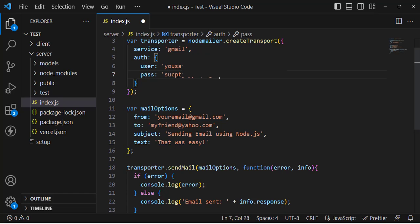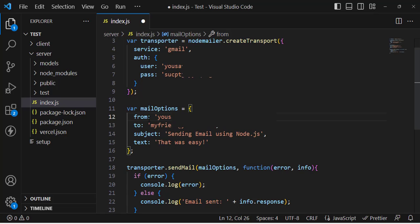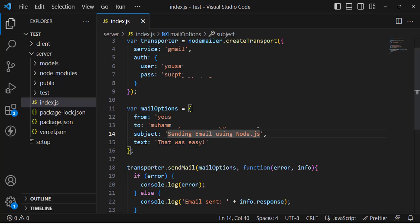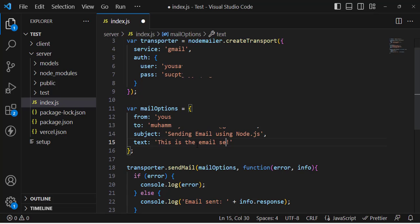The password is set. Now write your Gmail address again in the 'from' field. For the 'to' field, write the recipient email address. Then set the subject — I'll use 'Sending email using Node.js' — and the text body: 'This is the email sent for learning.' Save the file.